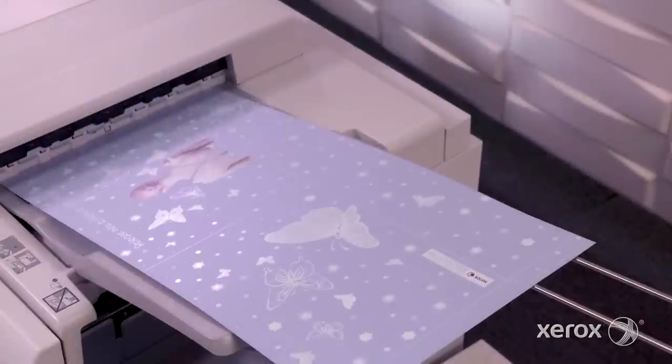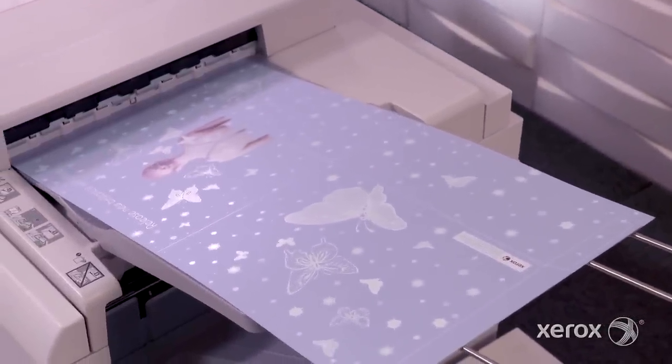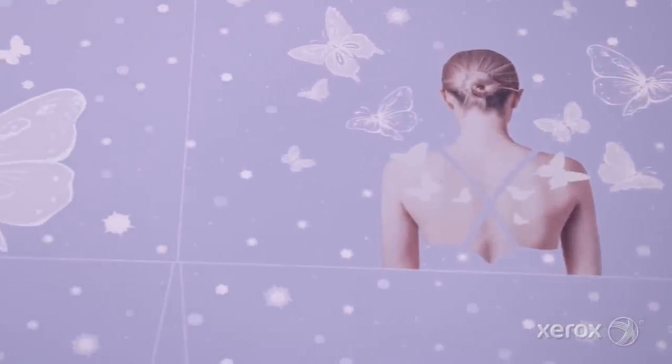Now, with the option of HDEA White Dry Ink, Iridesse unlocks new creative design expressions on a wider range of media.